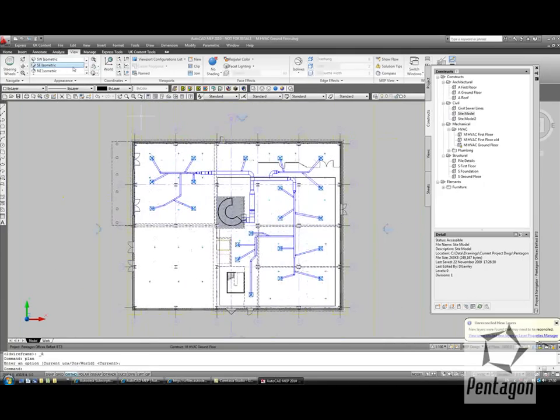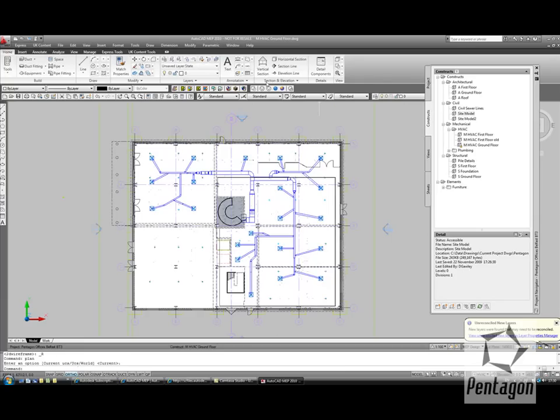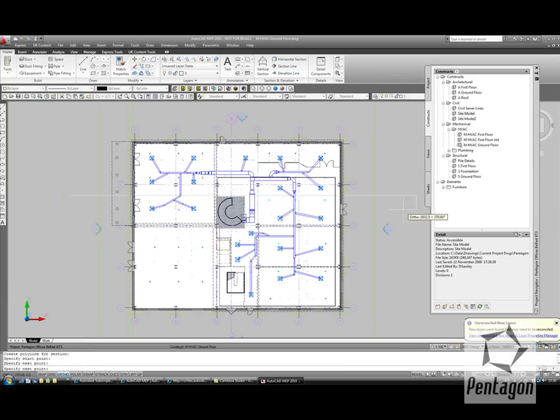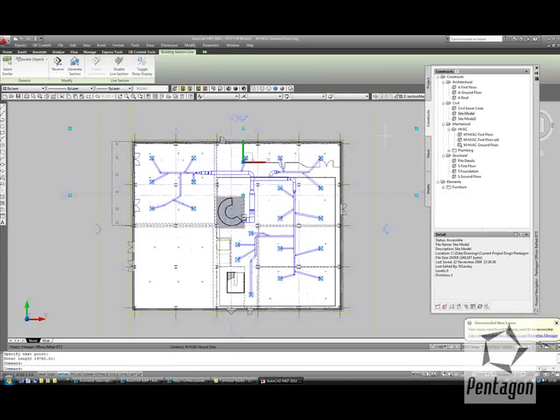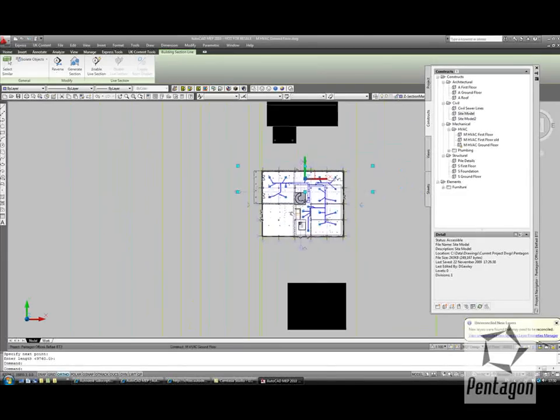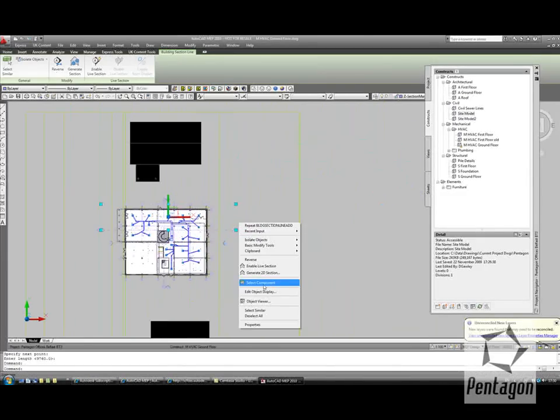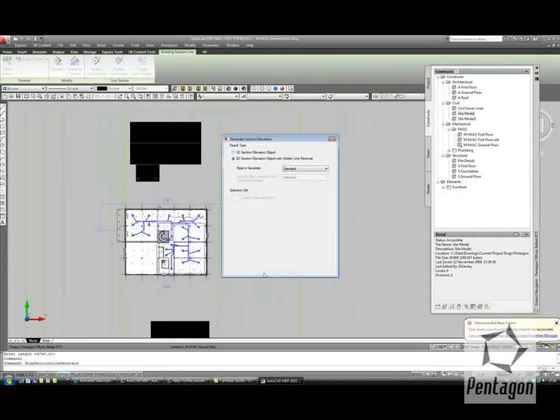So if I go back to my view, or my ribbon, or my home, we can take a section line throughout the building. I can take my section line, generate a section within the current drawing.